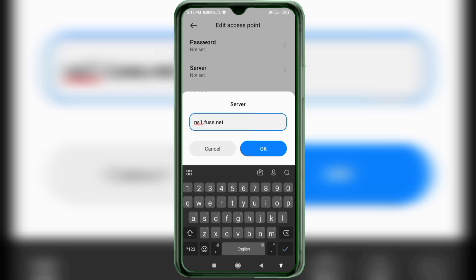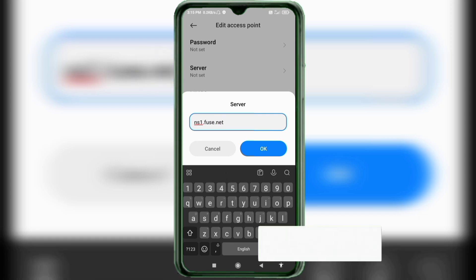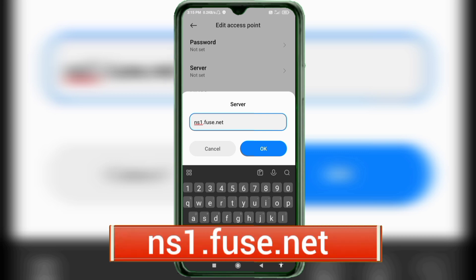For the Server field, enter: ns1.fuse.net — all small letters, no spaces. Tap OK.